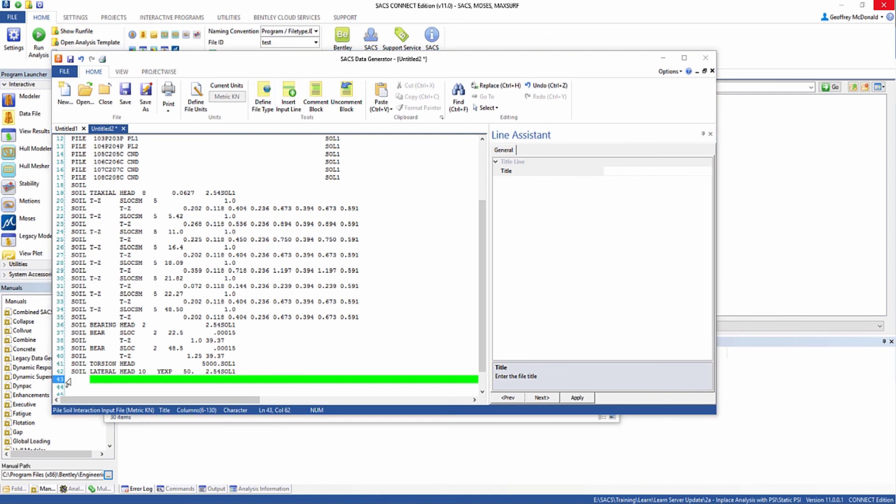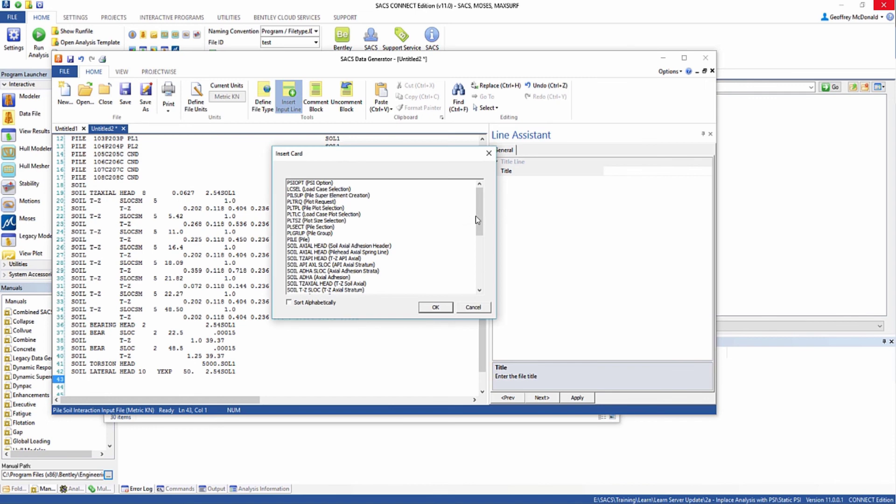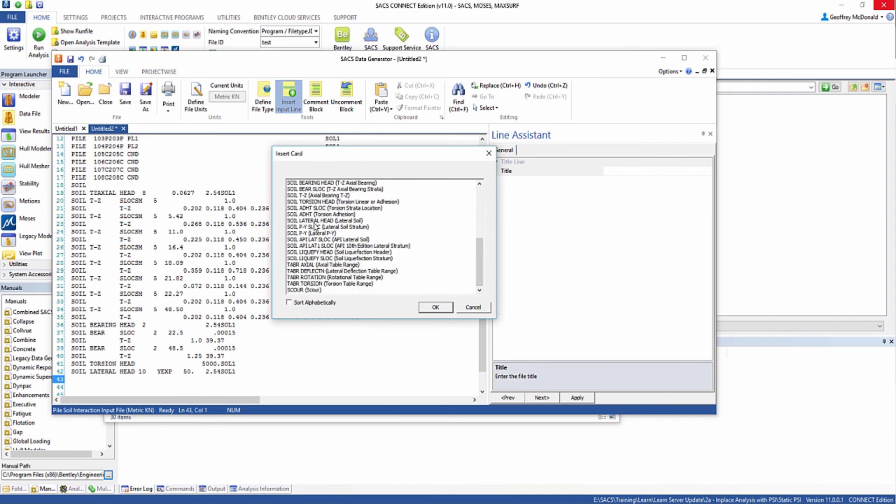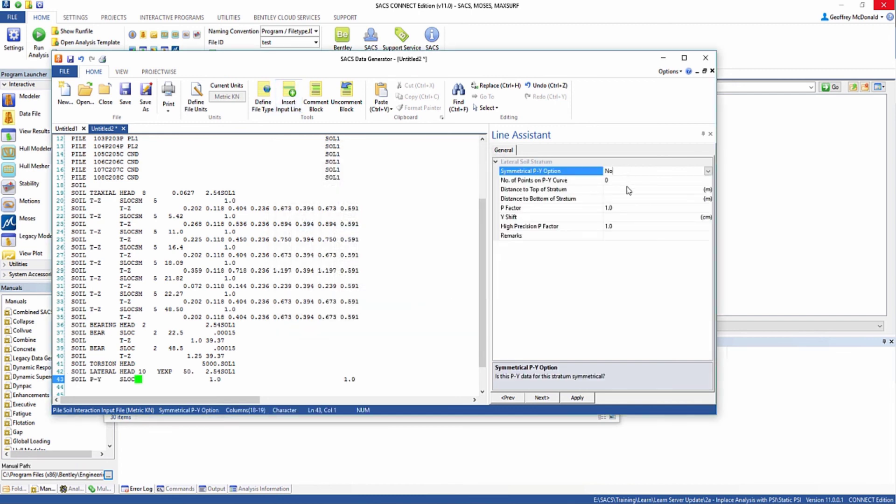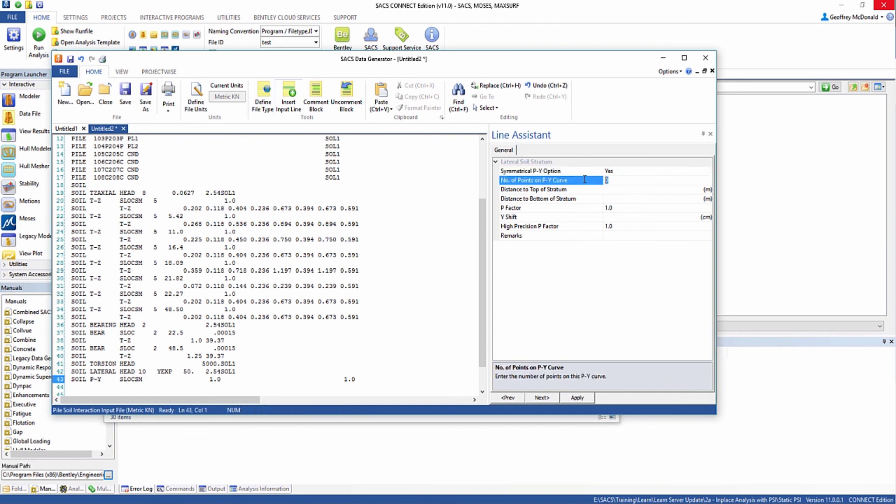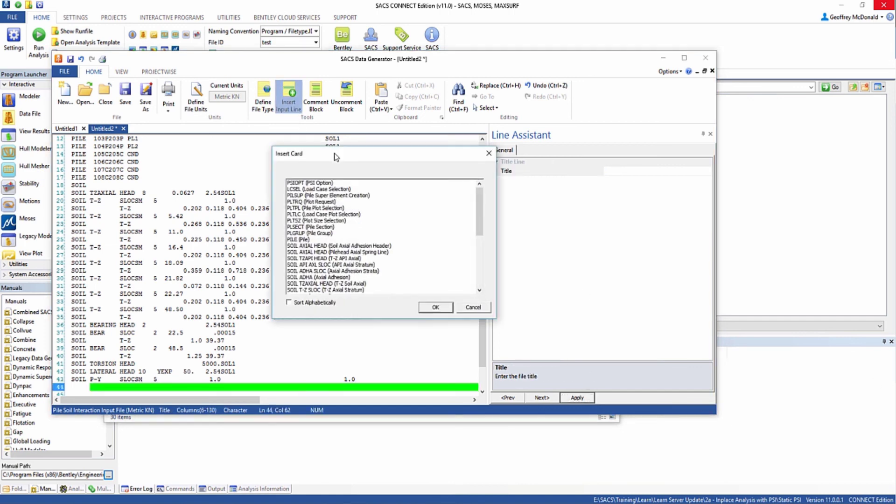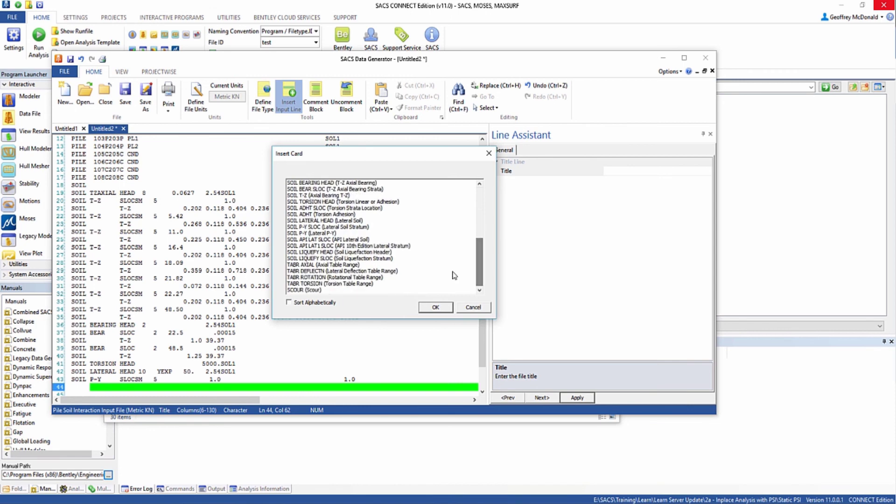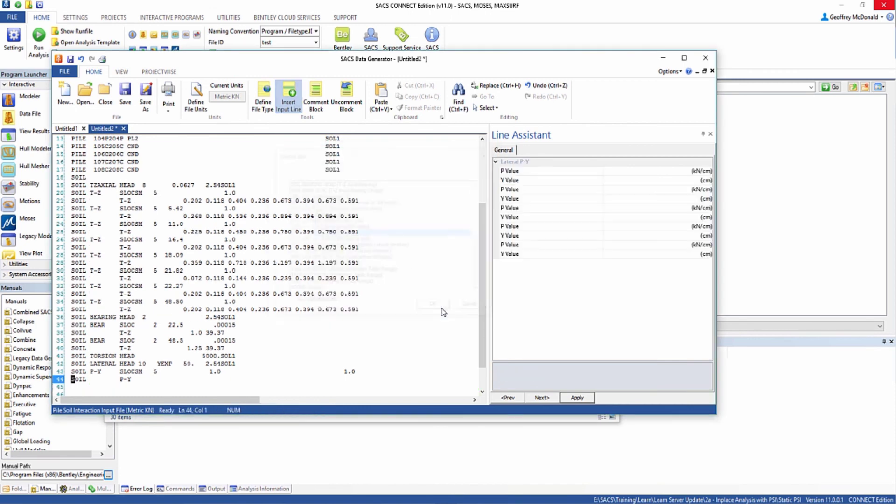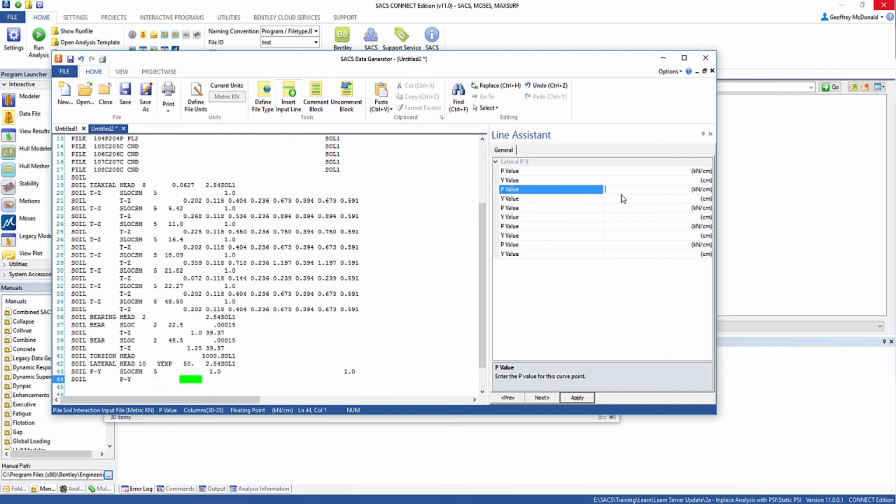Next we need to define our soil strata. We're going to pick out soil PY SLOC. Again we're going to make the PY curve symmetrical in both directions. Five points on the PY curve. This first stratum is going to start at the mud line, so we're going to leave it at zero. We now need to define the PY values by selecting soil PY and inserting the values from the soil properties table.